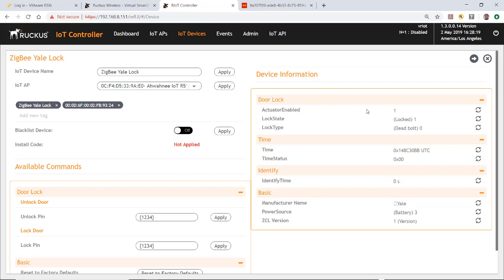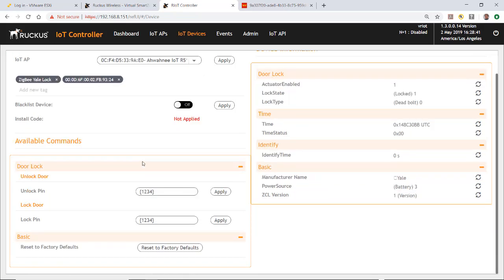We have device information. It says it's a door lock, gives the time and identity, talks about the basic information. Then on the left, I have a control panel, so I can unlock the door or I can lock the door.